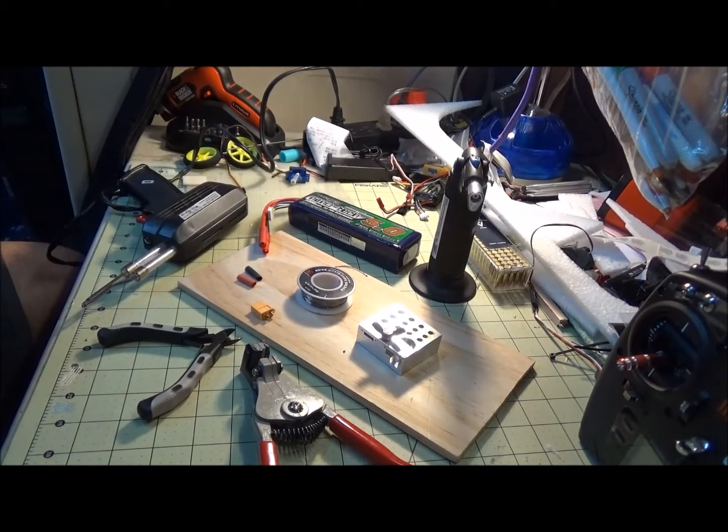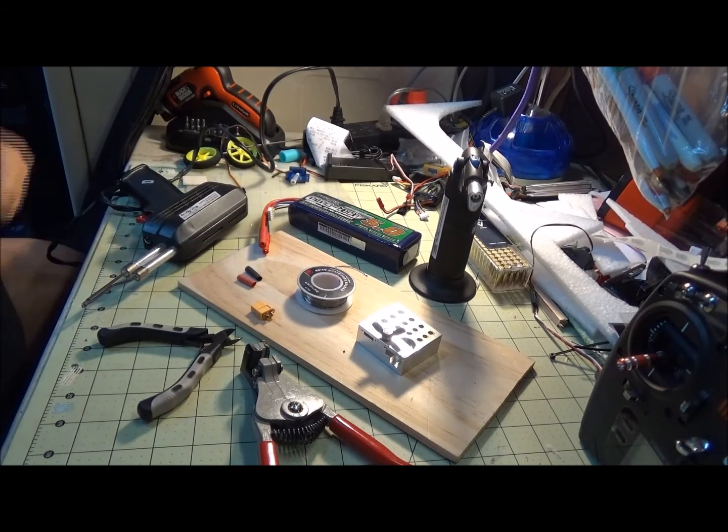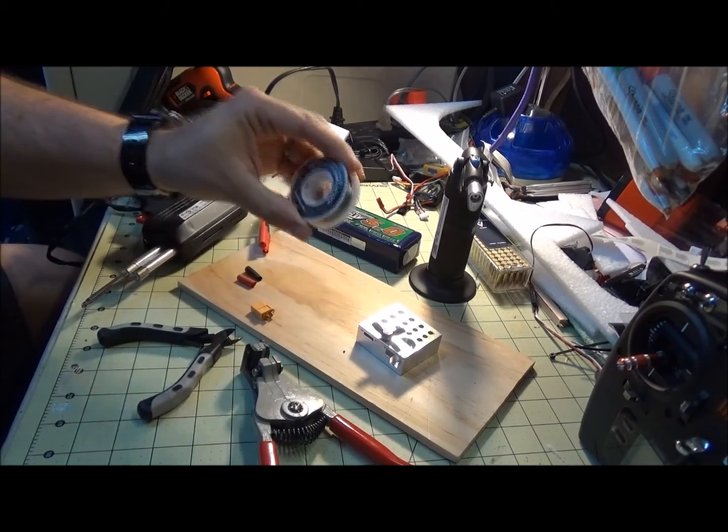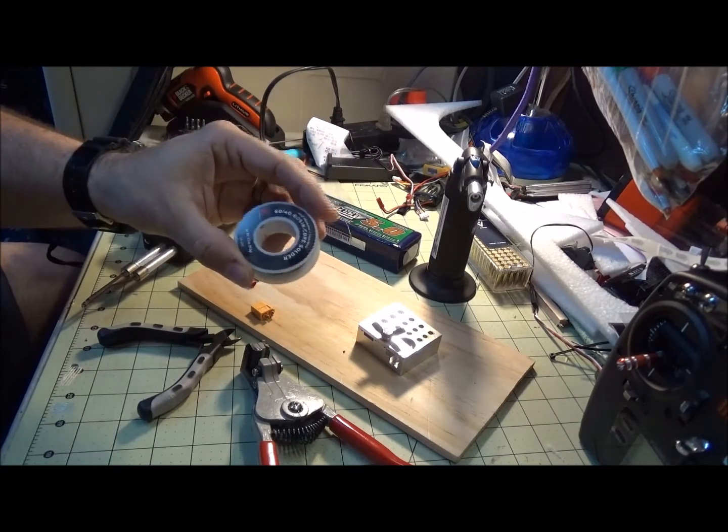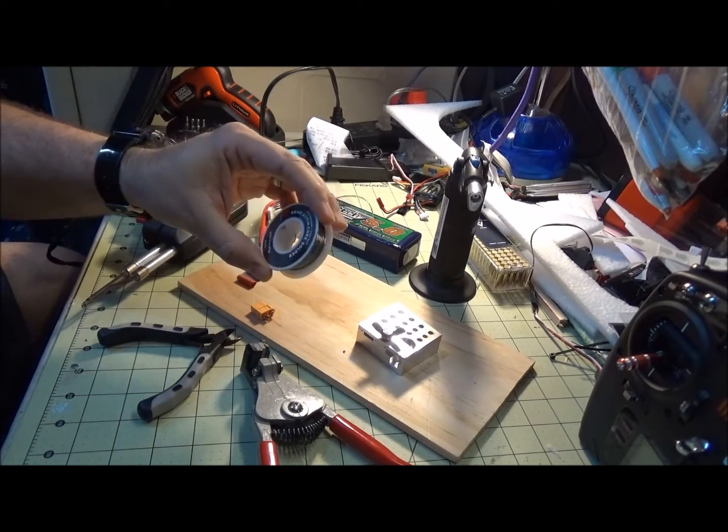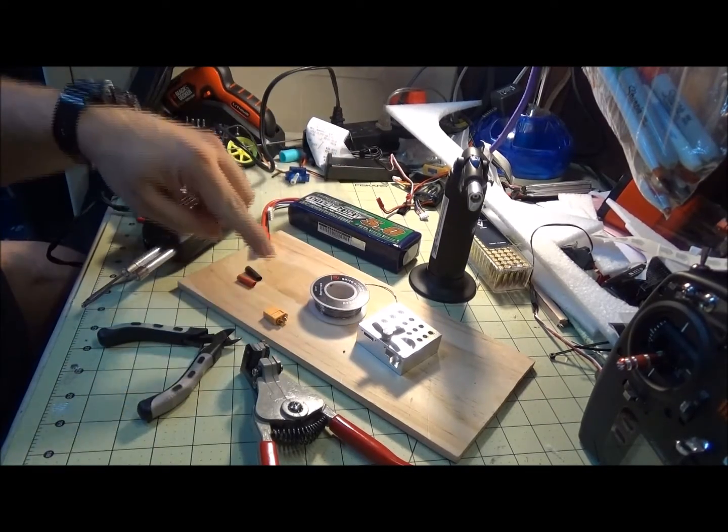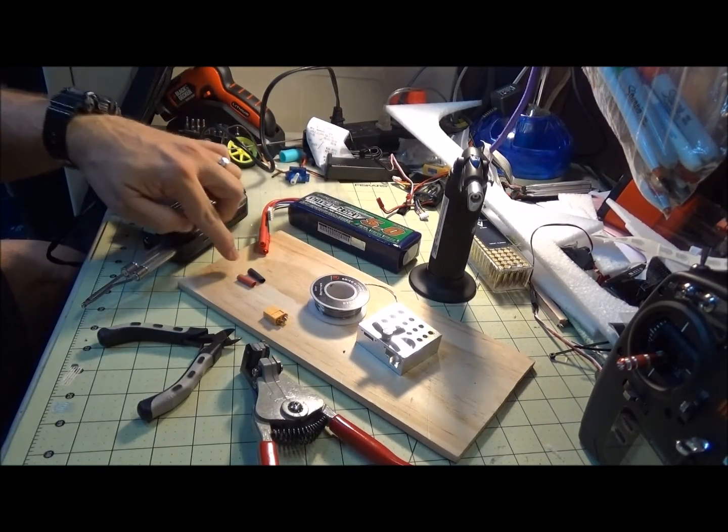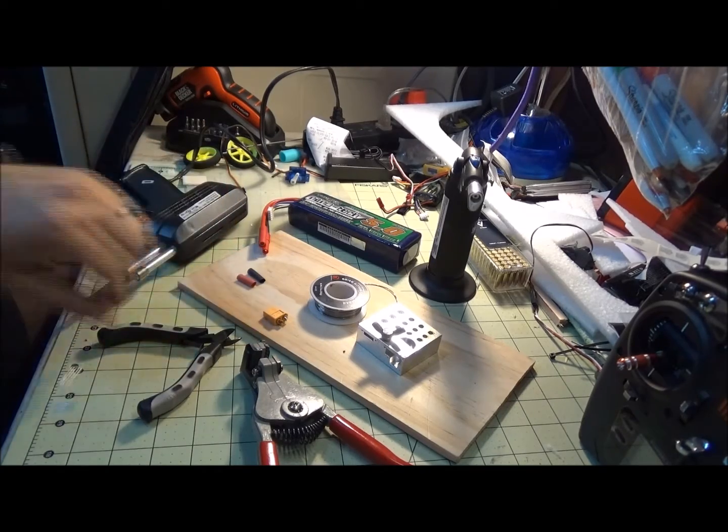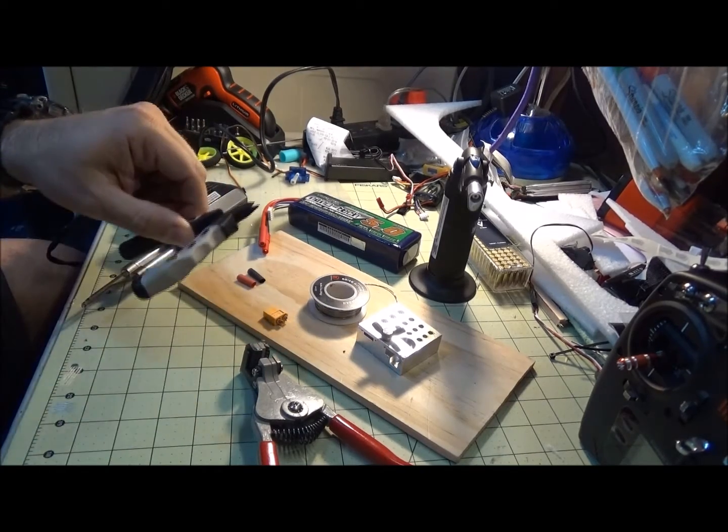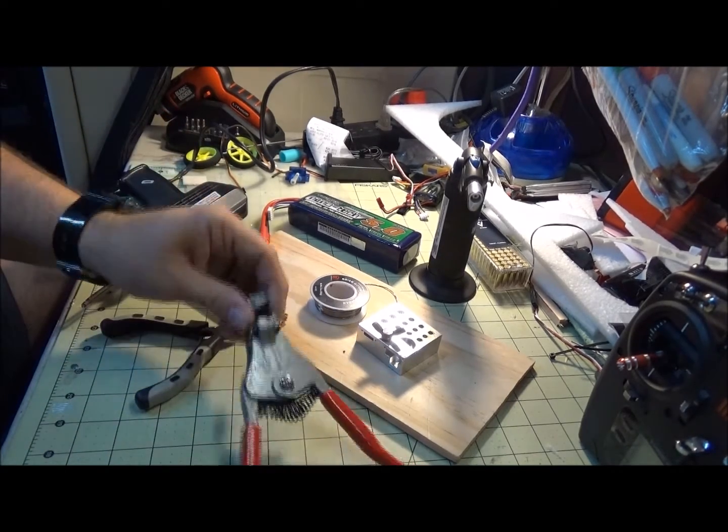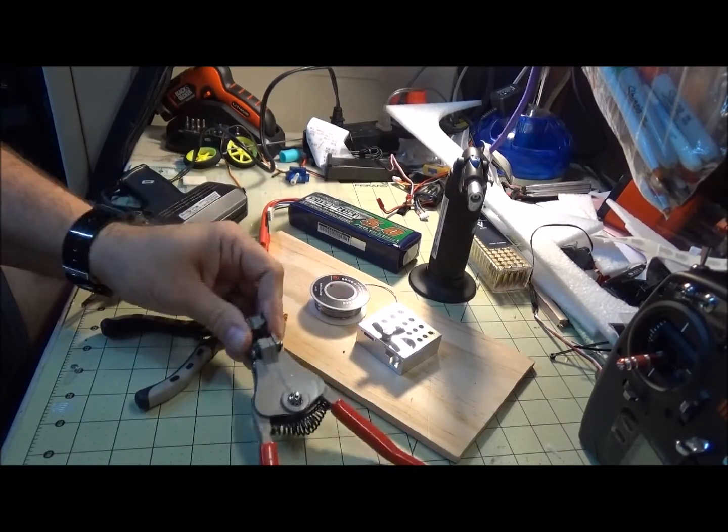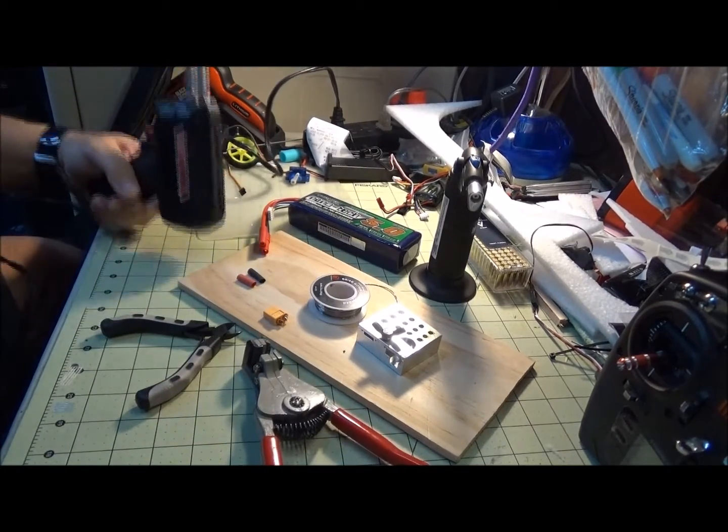Basic stuff: 60/40 rosin core solder from Radio Shack, the XT60 of course, some heat shrink, cutters for the battery terminal, strippers for the battery, soldering iron.